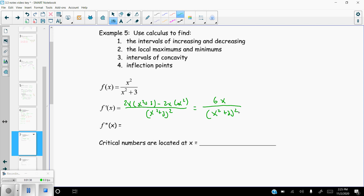Critical values come from where the numerator or denominator equals zero. The denominator (x² + 3) squared can never equal zero — x² is at worst zero, plus 3 is always at least 3, and squaring keeps it positive. So it's never undefined. Setting the numerator 6x equal to zero gives x = 0 as the only critical value.